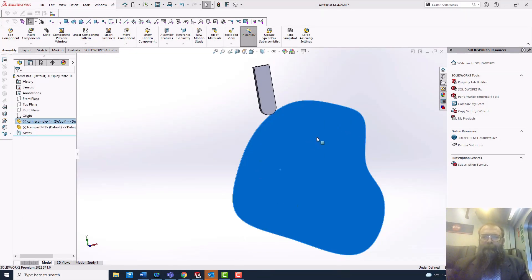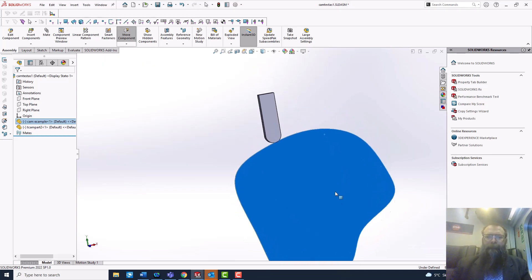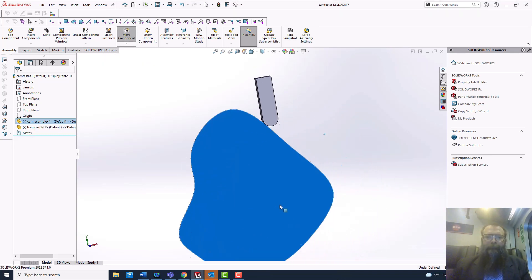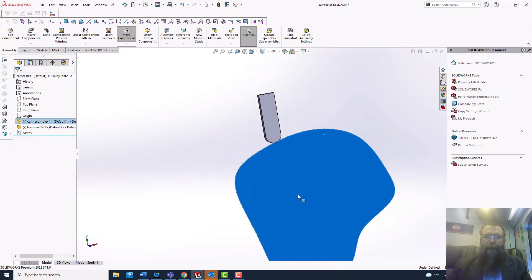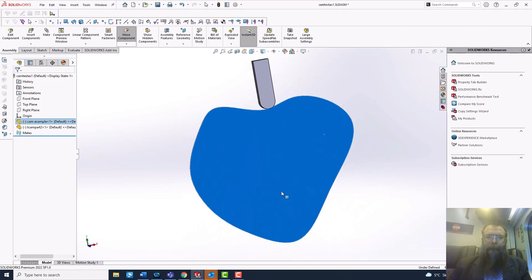The CamMate is a tangent mate that allows you to mate a cylinder, plane, or point to a tangent extruded part.